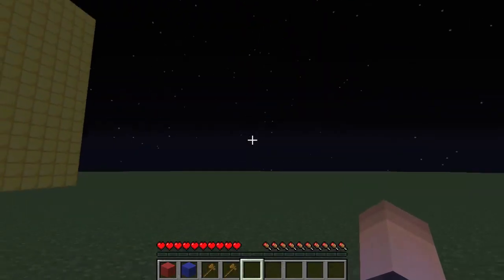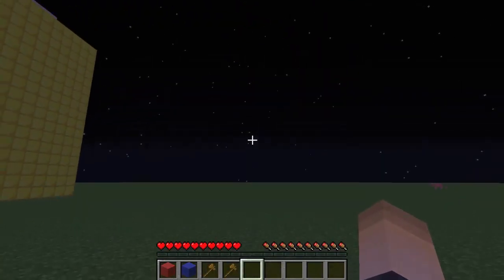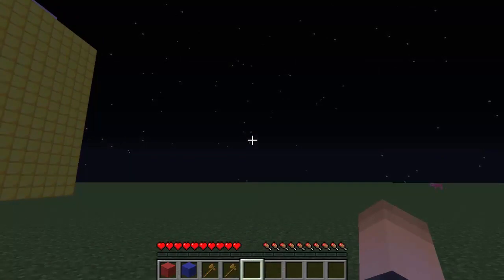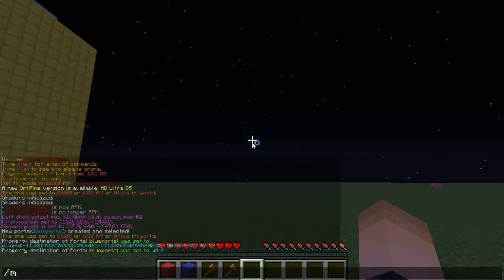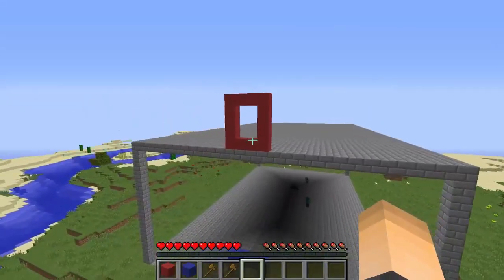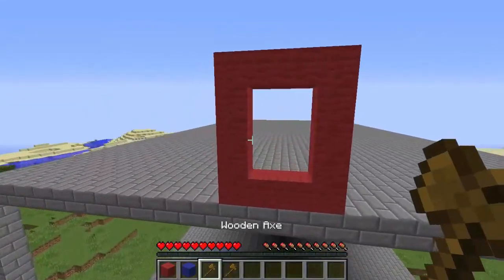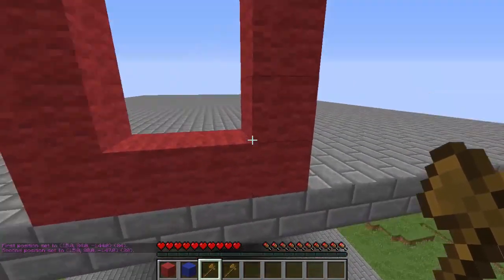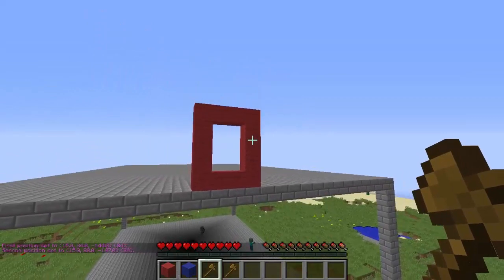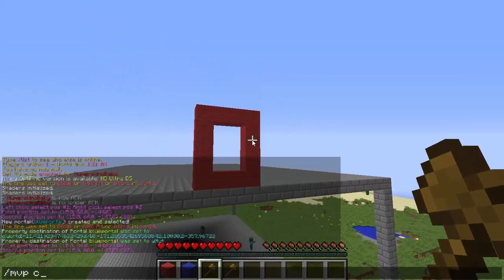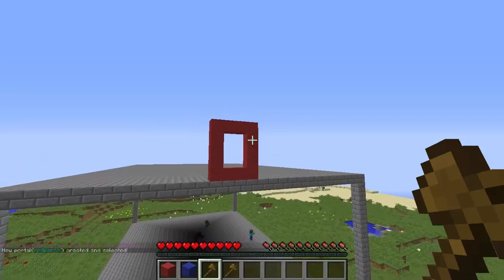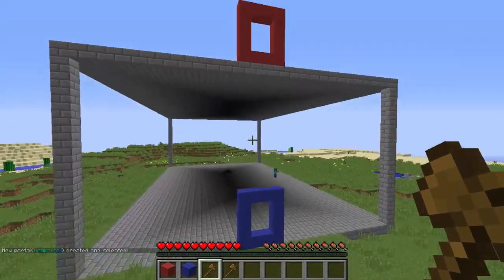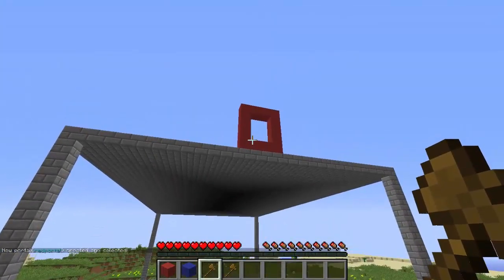Bam, we are back in the tut world - pretty awesome. Now the last thing I'm going to show you is how to link this portal to another portal, which is probably what you guys came here for. I'm going to link the blue portal to the red portal. Let's select our two points - left click at the top left, then right click on the bottom right. Type `/mvp create` and call it 'red portal'. The red portal has been created.